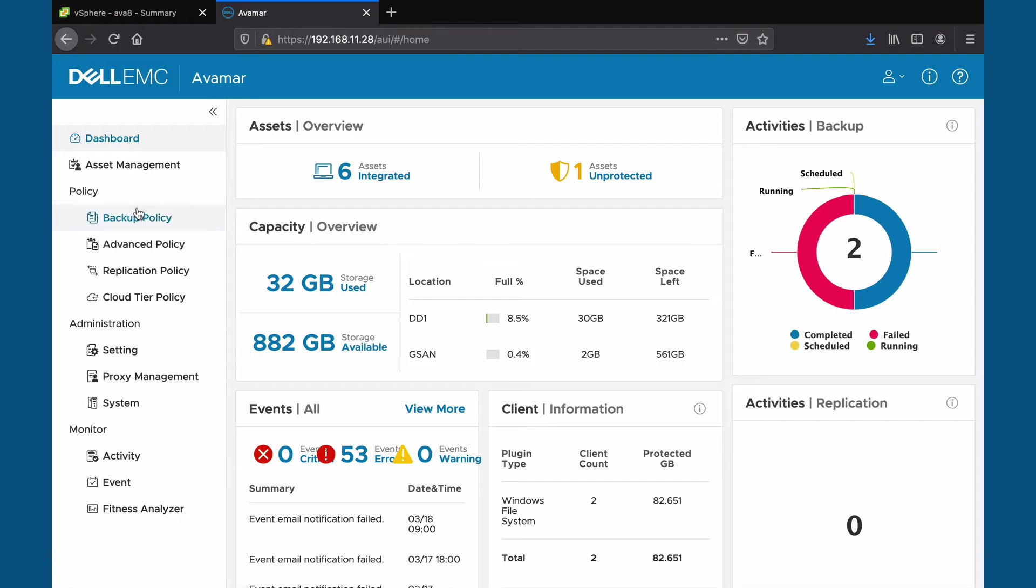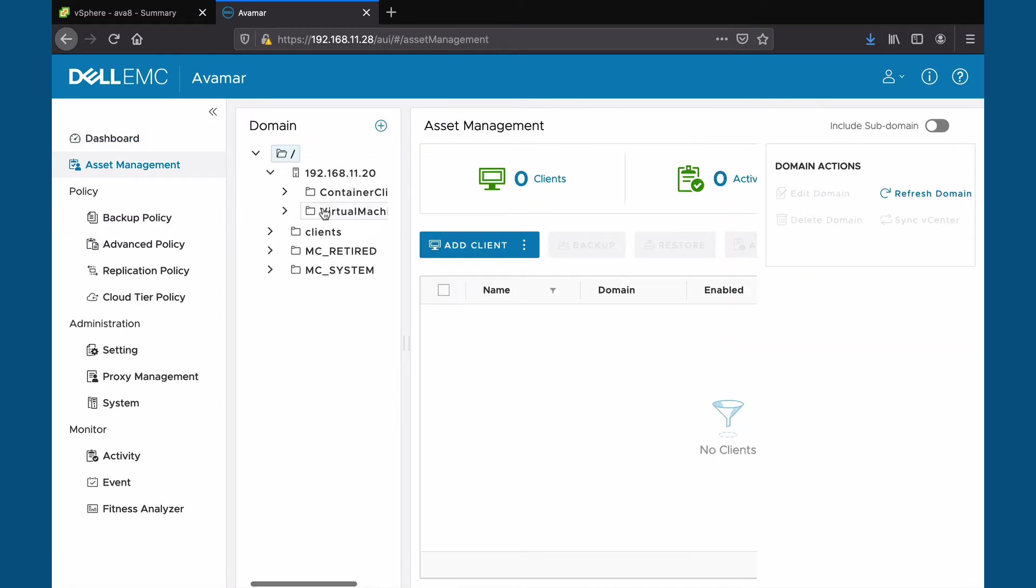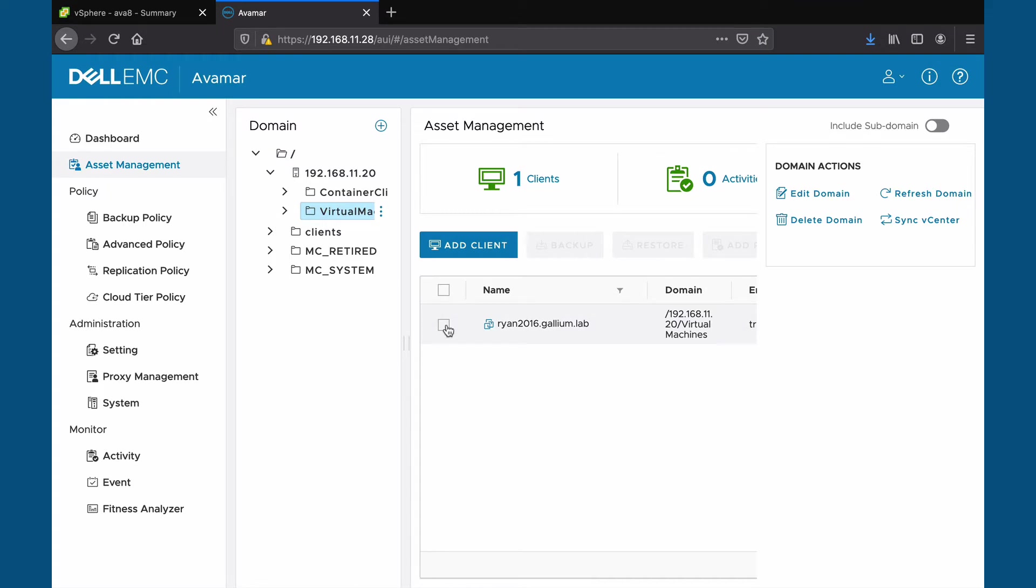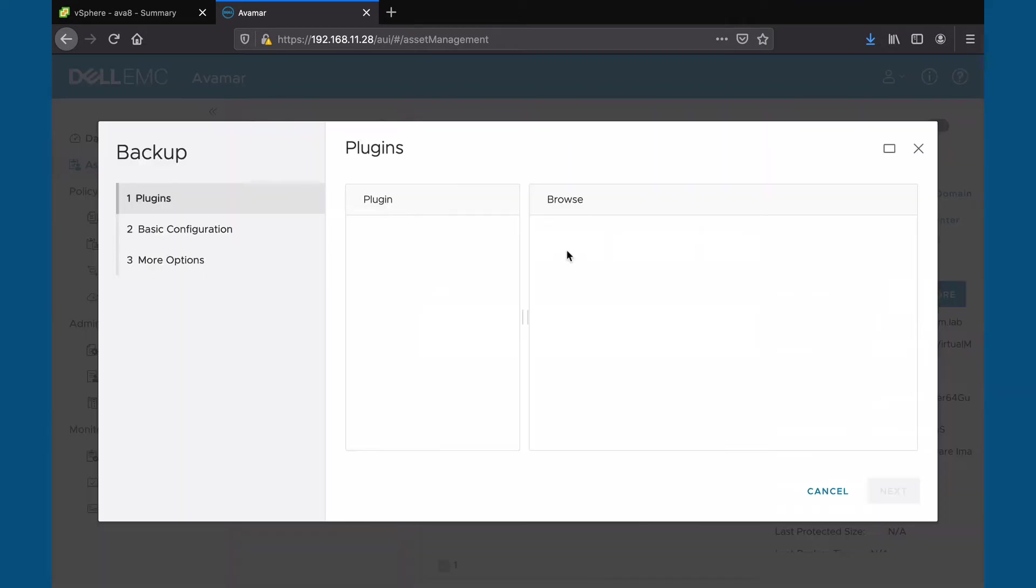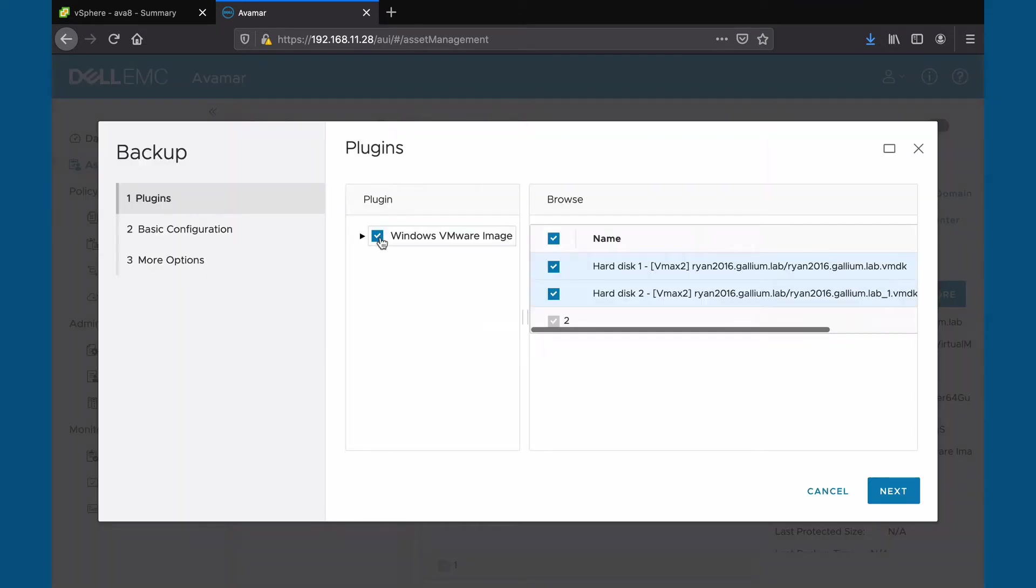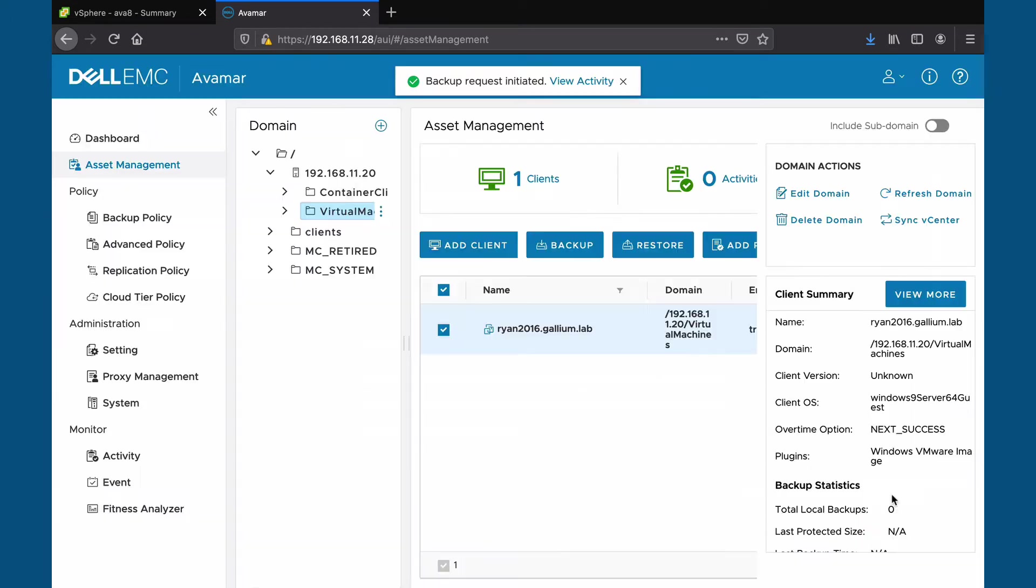First we will back up our virtual machine. Click on asset management, client, virtual machines, select our machine and click on backup. Select the plug-in, select the basic configuration, review and finish.